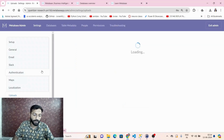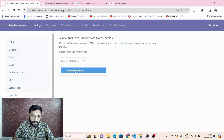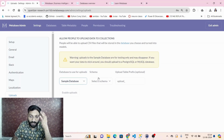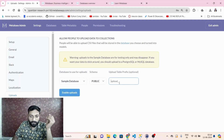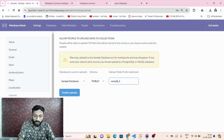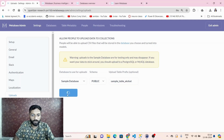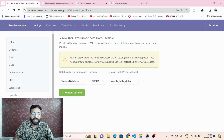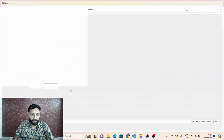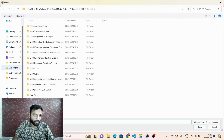If you are doing it for the first time, click 'Enable in settings' first. Set the database to sample databases, the schema to public schema, and give a table prefix — for example, 'sample table' and your name. Then click 'Enable uploads' so tables will be uploaded to that database and schema.